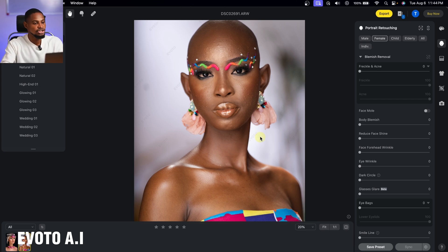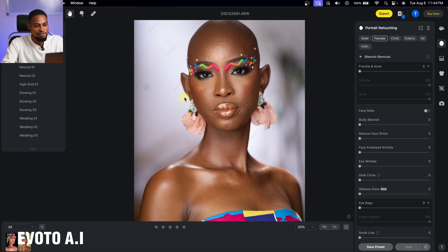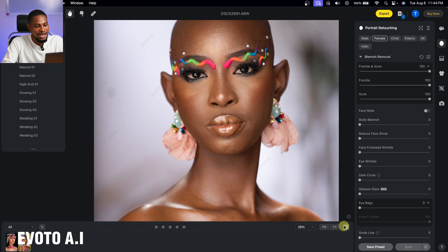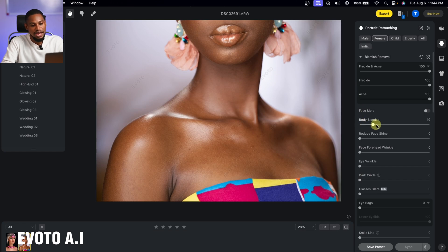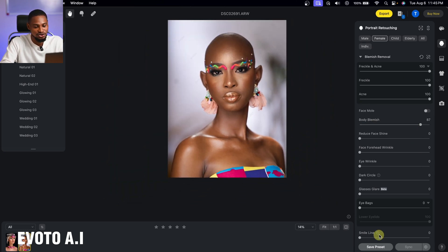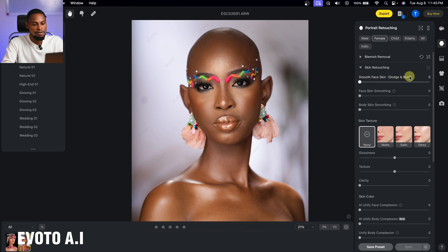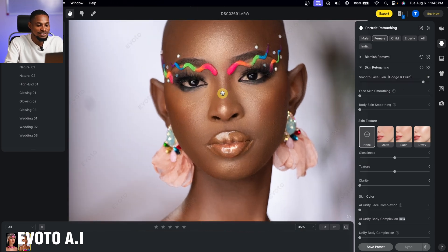One more example is Evoto AI. To remove blemishes, just move the focal or acne slider and it automatically removes blemishes. For body blemishes, click on Body Blemishes and increase it. For micro dodge and burn, go to Skin Retouching, find the Dodge & Burn slider, and move it — Evoto AI automatically applies micro dodge and burn. You can also use the face smoothing slider for frequency equalization.